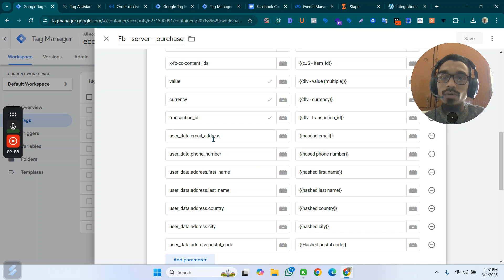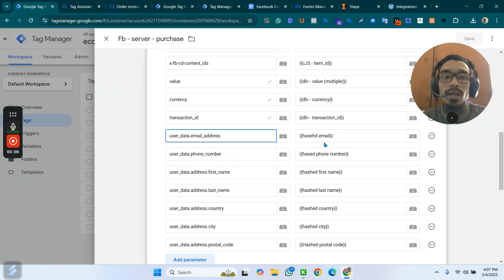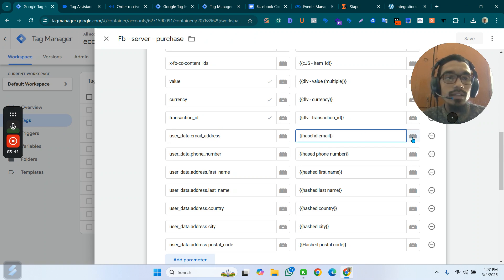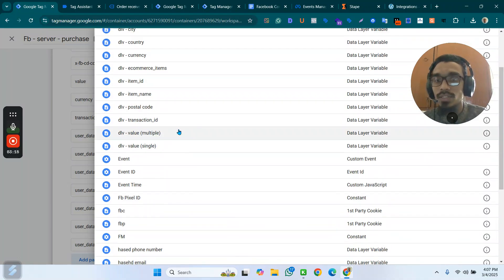You have to provide those data — user email address, phone number, everything — to increase the event match quality. Now let me show you what I did for the user information. Let me show you the email variable.